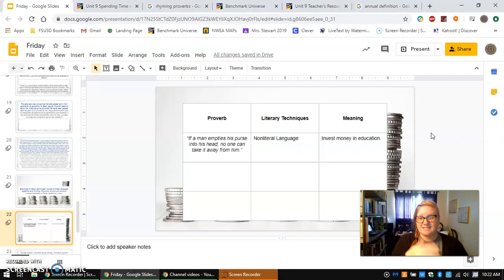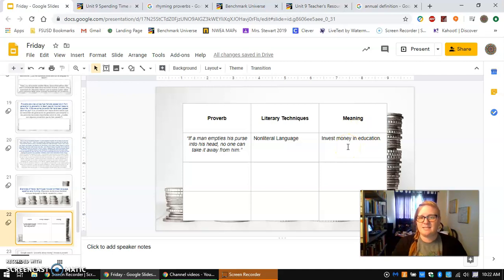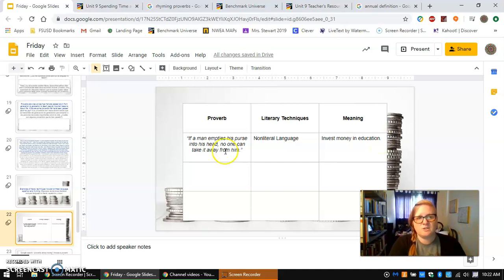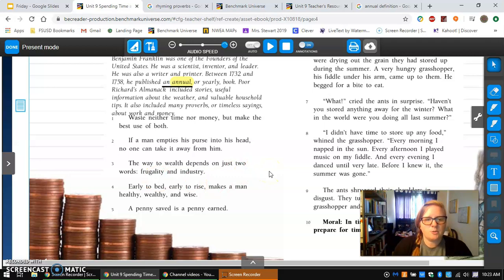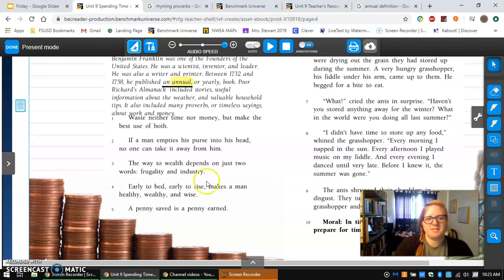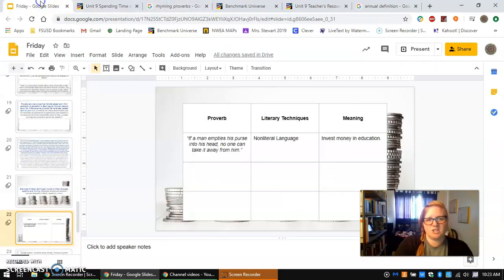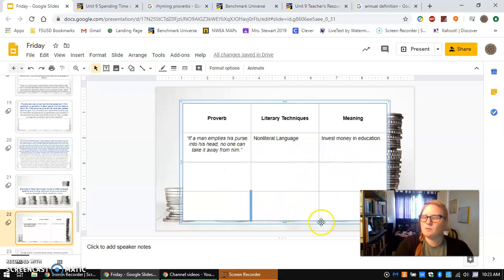When I look at that second proverb — 'If a man empties his purse into his head, no one can take it away from him' — it's an example of non-literal language meaning invest money in education, in your brain, in your thoughts. Now you're going to go back to the text and look at these two proverbs: 'Early to bed, early to rise makes a man healthy, wealthy, and wise' and 'A penny saved is a penny earned.' Focus on those for the chart, write them in, tell me the literary technique, and tell me what you think they mean.